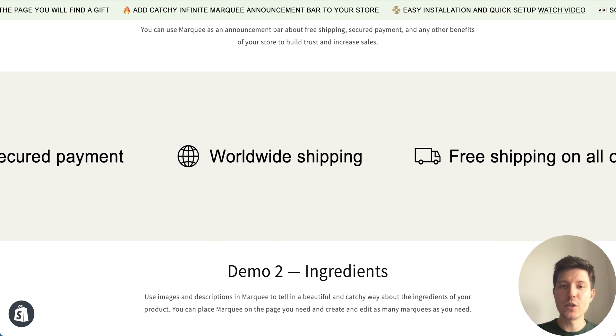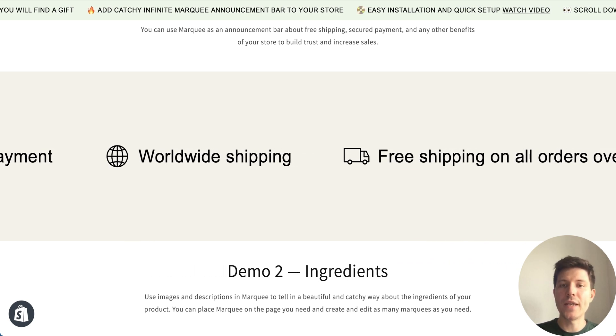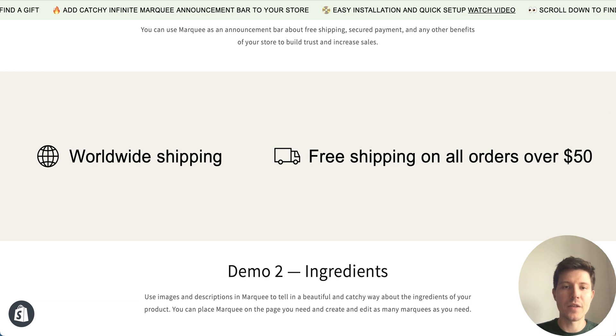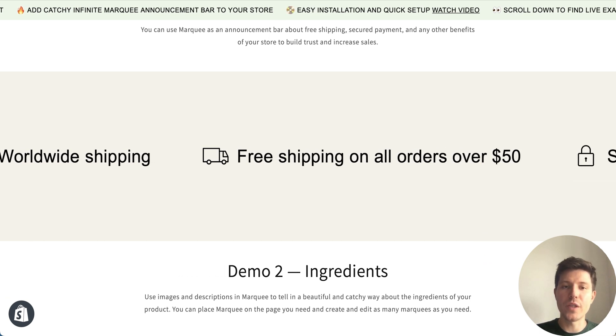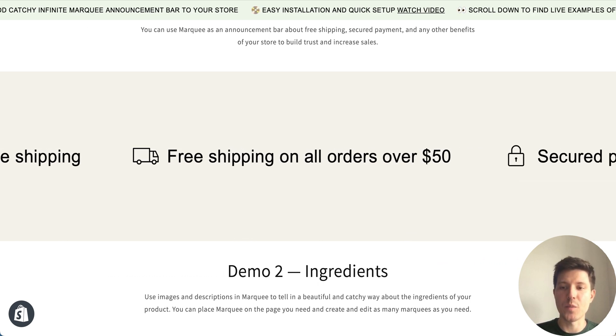Hi everyone! In this video tutorial I will show you how you can easily create a scrolling text and add it to your Dawn theme or any other Shopify theme.